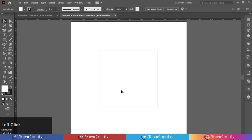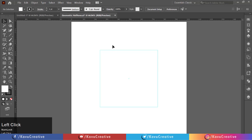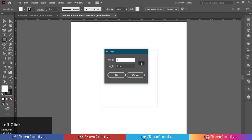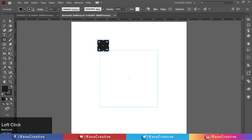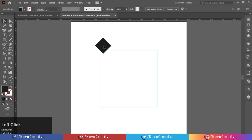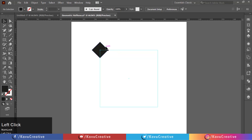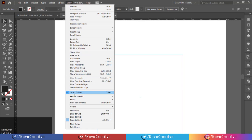Again right click and lock the guides. Now select the rectangle tool from the tool menu. Make a 100 by 100 pixel square. Change color to black, make stroke off. Holding the shift key, rotate it 45 degrees. Go to the view menu and tick on smart guides and snap to pixel.